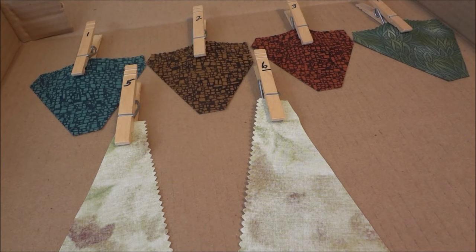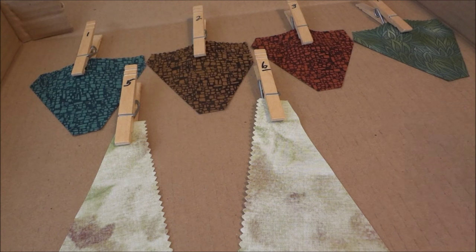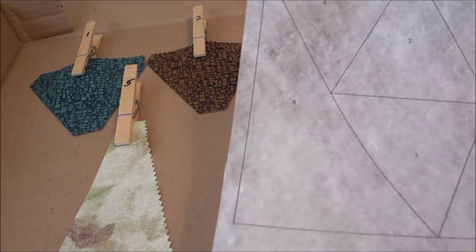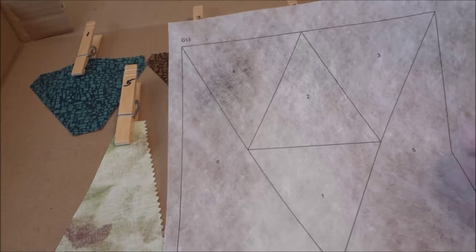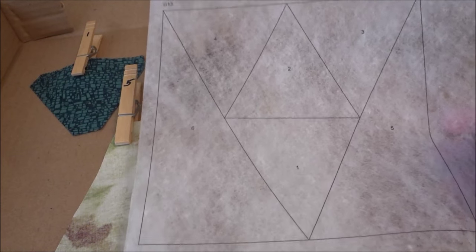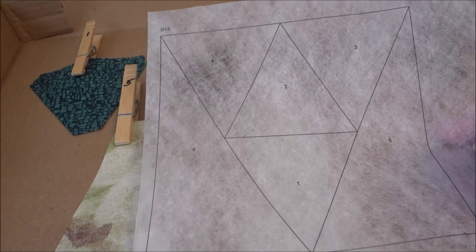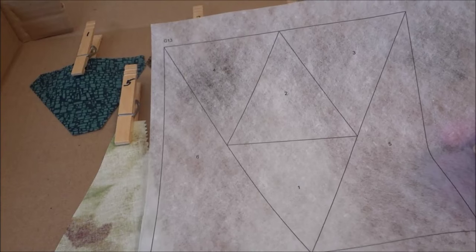And you also have to have your paper pieced block printed out. So now we're ready to go.